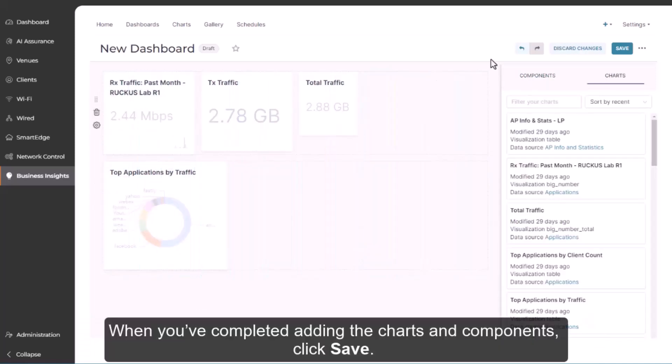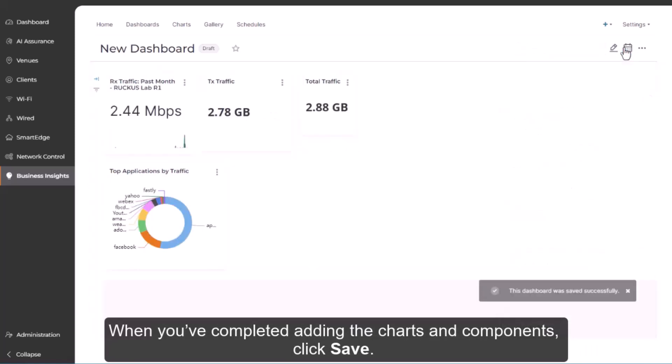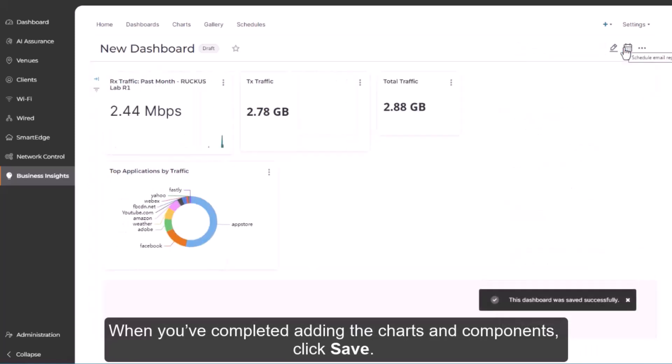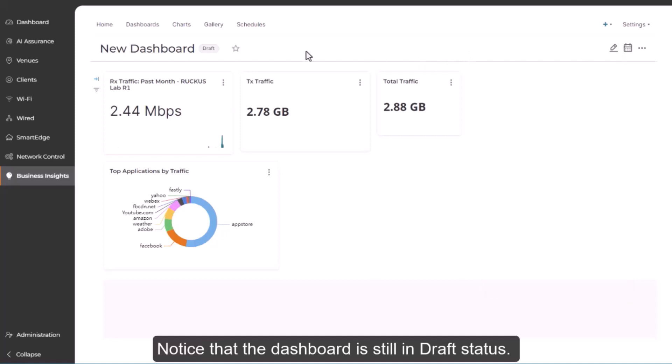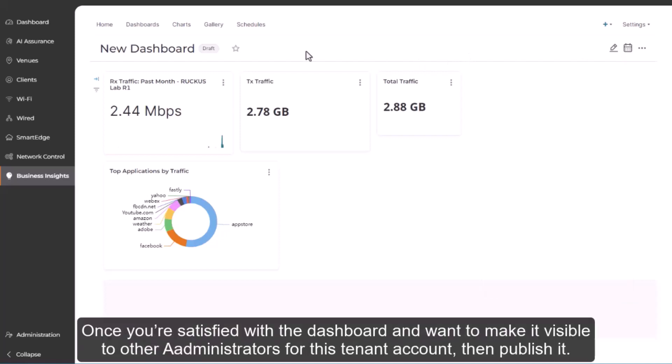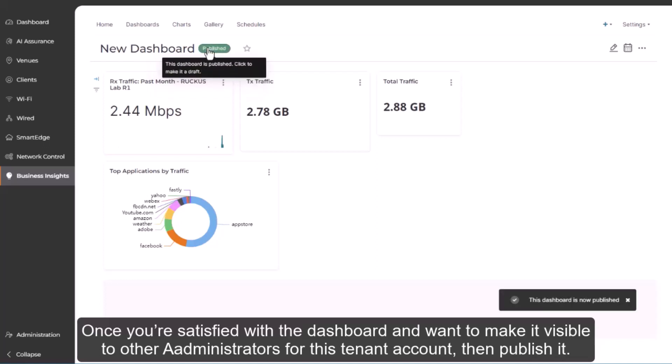When you've completed adding the charts and components, click Save. Notice that the dashboard is still in draft status. Once you're satisfied with the dashboard and want to make it visible to the other administrators for this tenant account, then publish it.